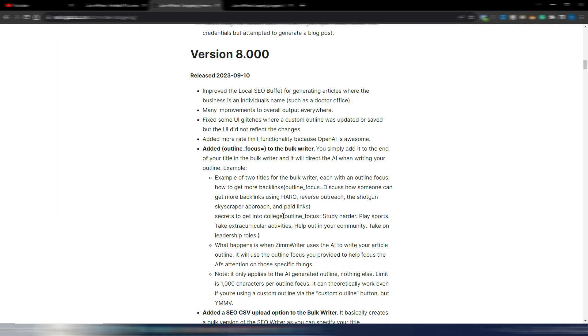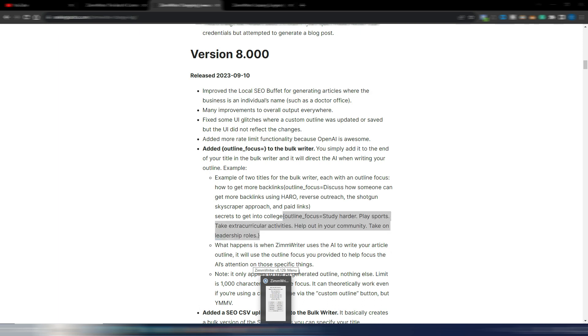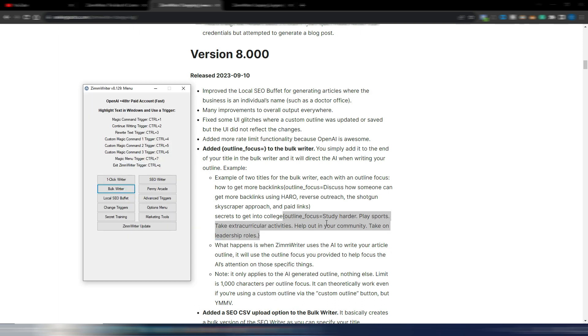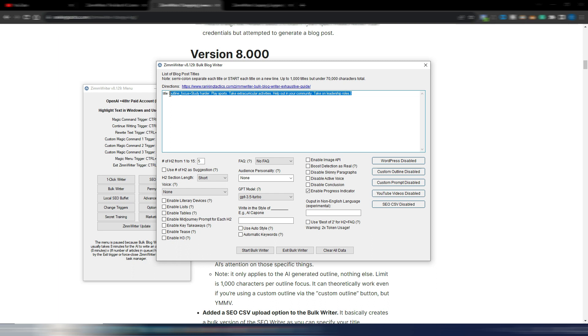You need to add your outline focus variable after your title here in the bulk writer, and AI will know better your focus—what you want from your article. This is important in the bulk writer because you can write up to 1000 titles. So let's say you have your title here and then you just need to insert something like this: outline focus, study harder, play sports, takes extra curriculum activities. So you can give suggestions to AI for any single title you write here.